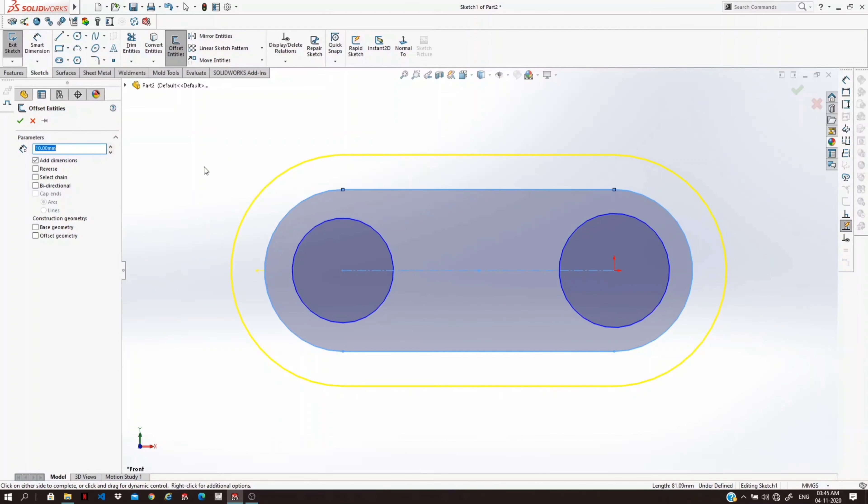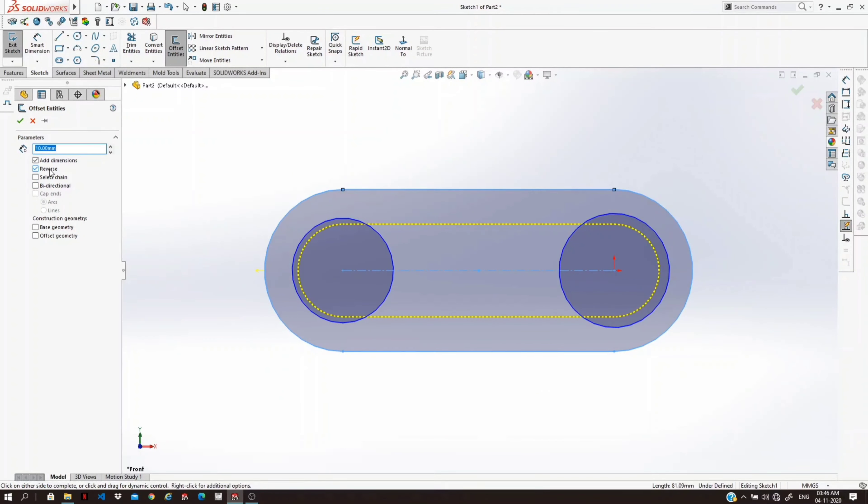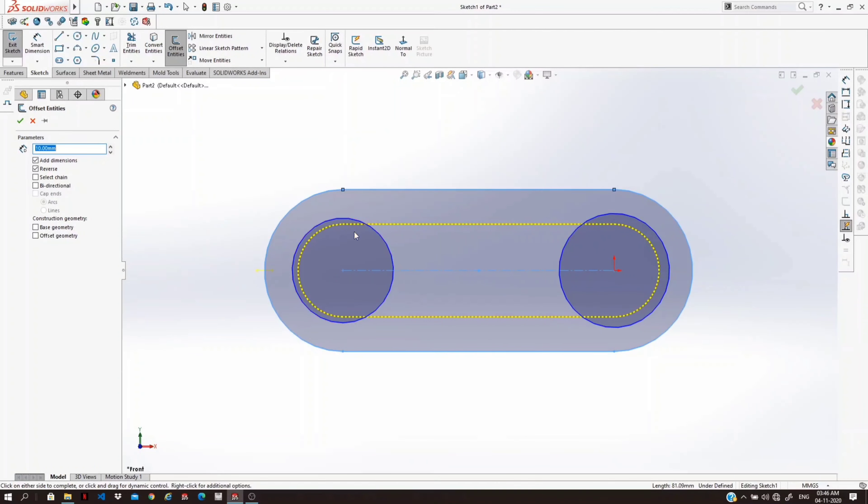And then if you want the offset towards the inside, then select on the reverse. And if you want the offset on both sides, inside as well as outside, then click on the bidirectional.